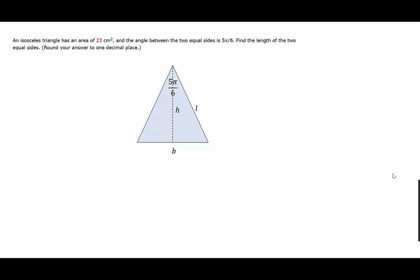An isosceles triangle has an area of 23 square centimeters and the angle between the two equal sides is 5π/6. Find the length of the two equal sides, rounding the answer to one decimal place. We have an isosceles triangle with two equal sides and the angle between those equal sides is 5π/6.